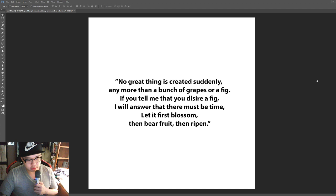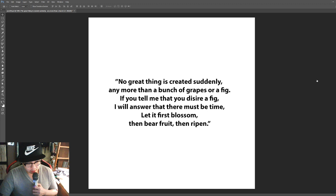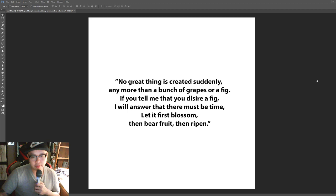Number two. No great thing is created suddenly. Any more than a bunch of grapes or a fig. If you tell me that you desire a fig, I will answer that there must be time. Let it first blossom, then bear fruit, then ripen.